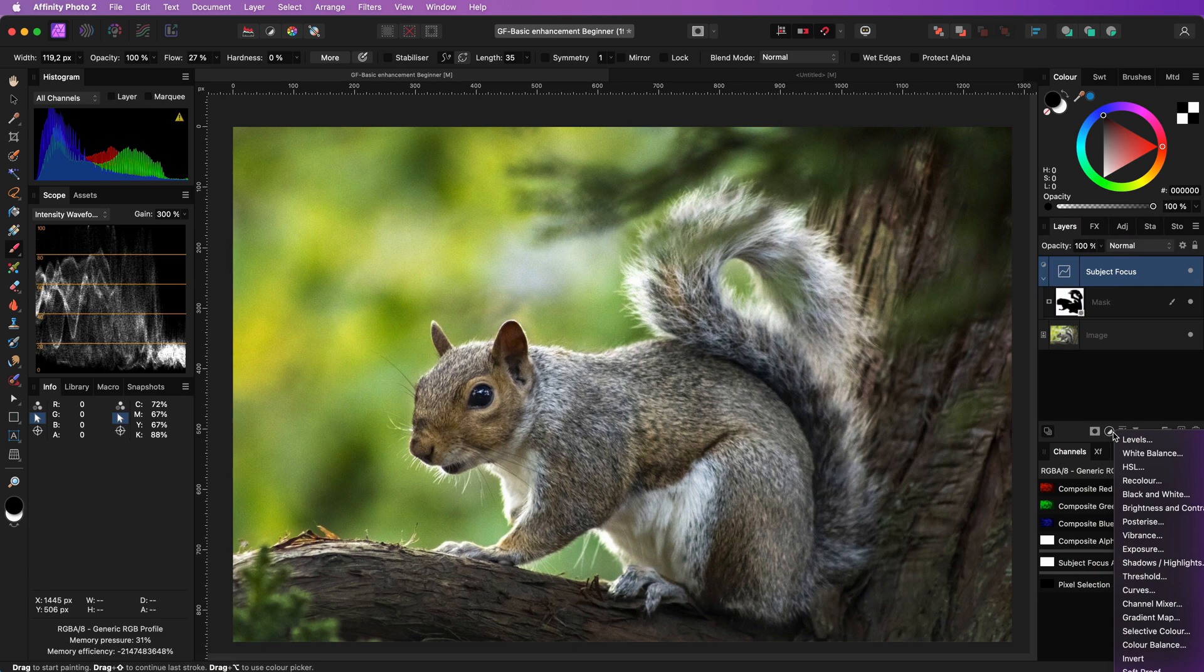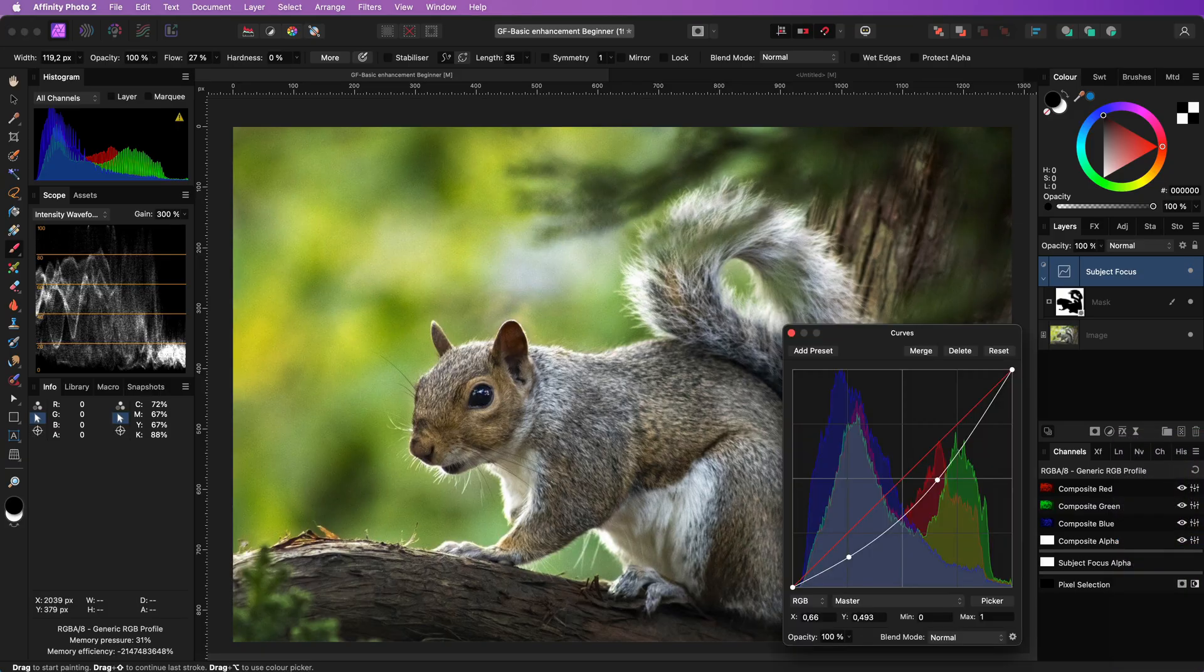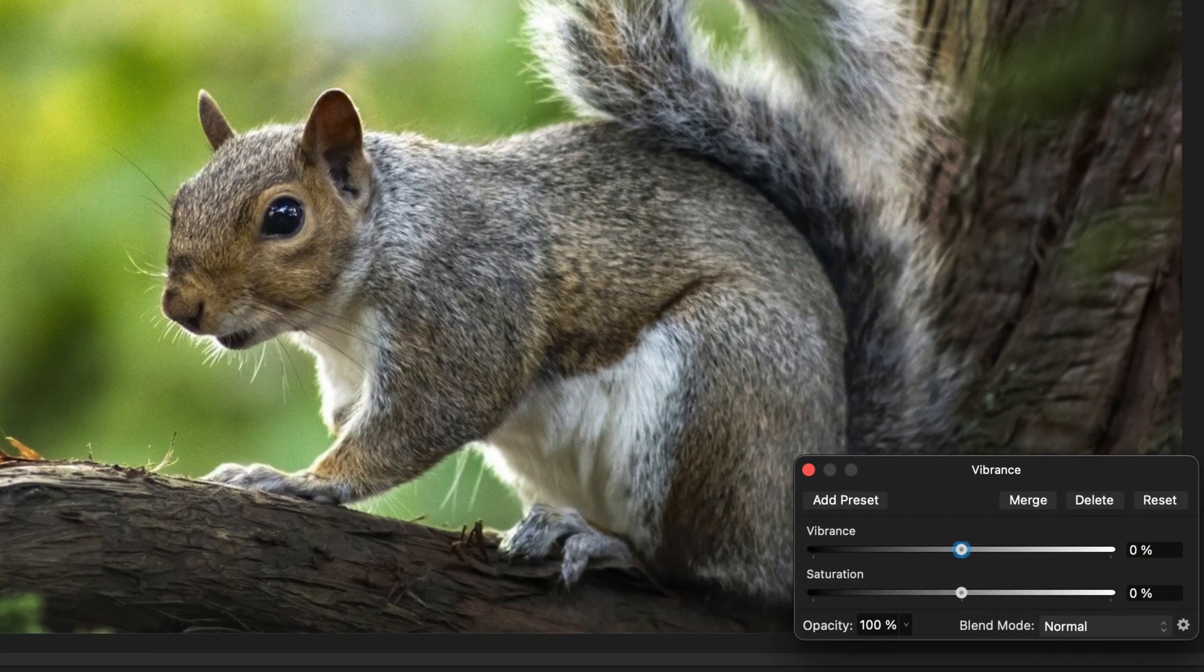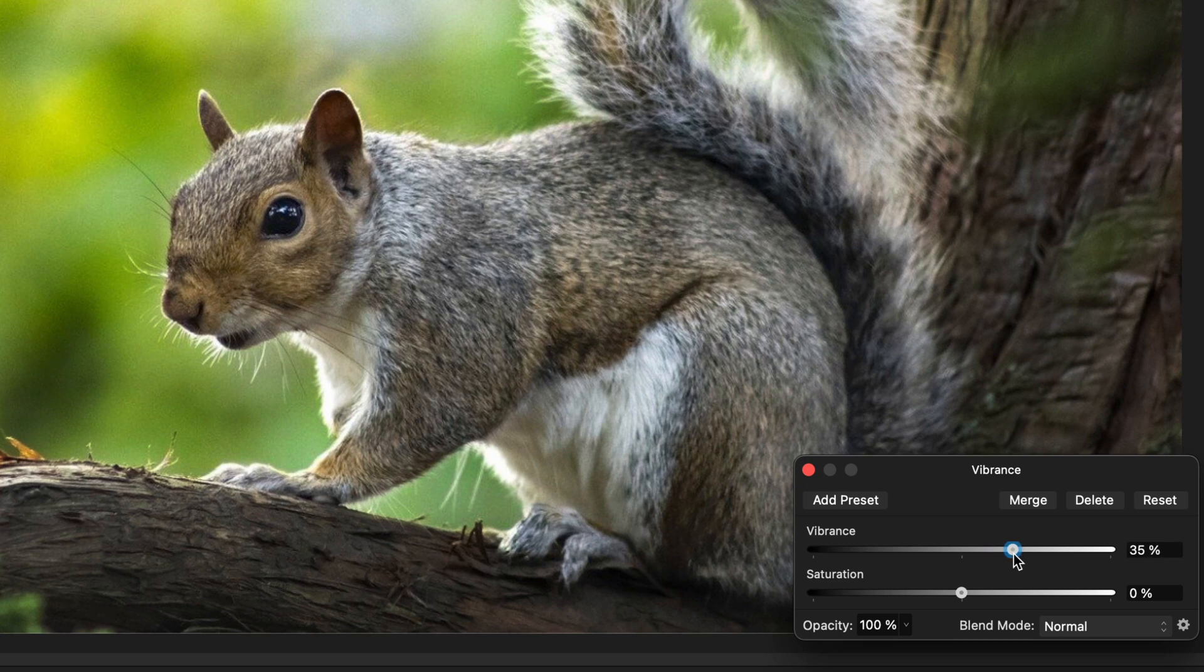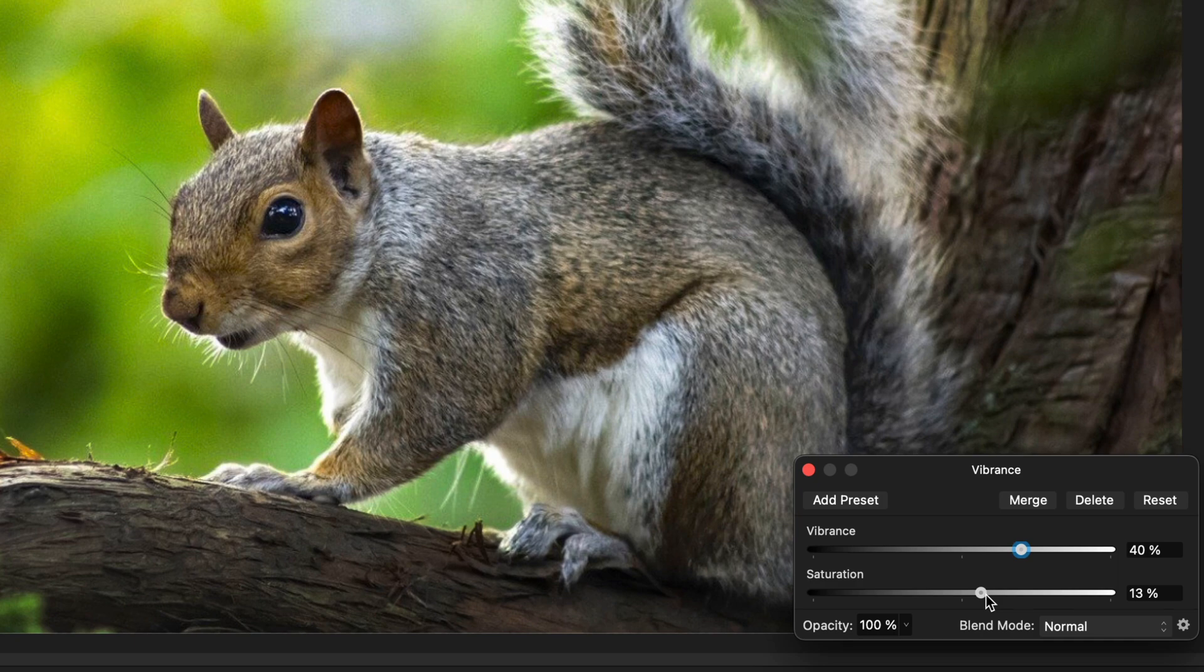A quick and easy way of doing this is by adding a vibrance adjustment. We can increase the vibrance to around 40% and the saturation around 50%. Usually a ratio of 3 to 1 between vibrance and saturation works well.